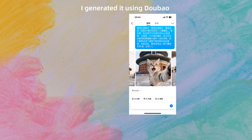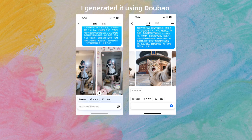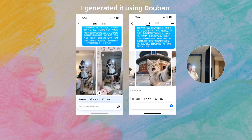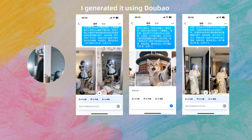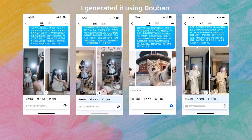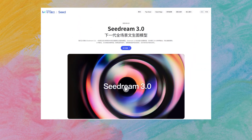A while ago, many of you might have been flooded with selfies generated by Doobao, a powerful AI model. They were so realistic they were almost indistinguishable from real photos. Unfortunately, the C-Dream series model that Doobao uses has not been open-sourced.